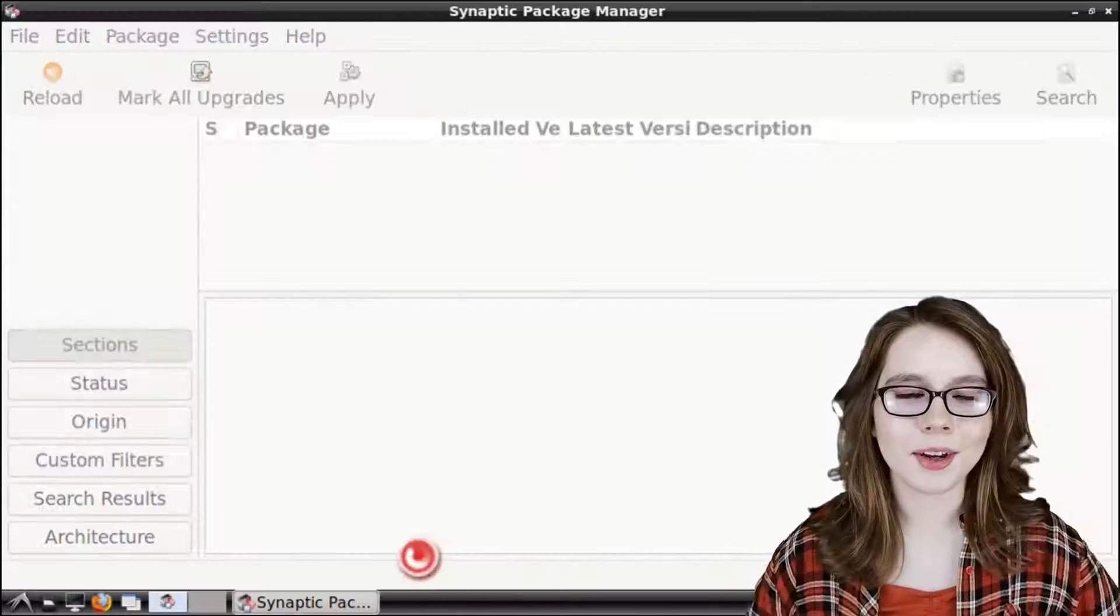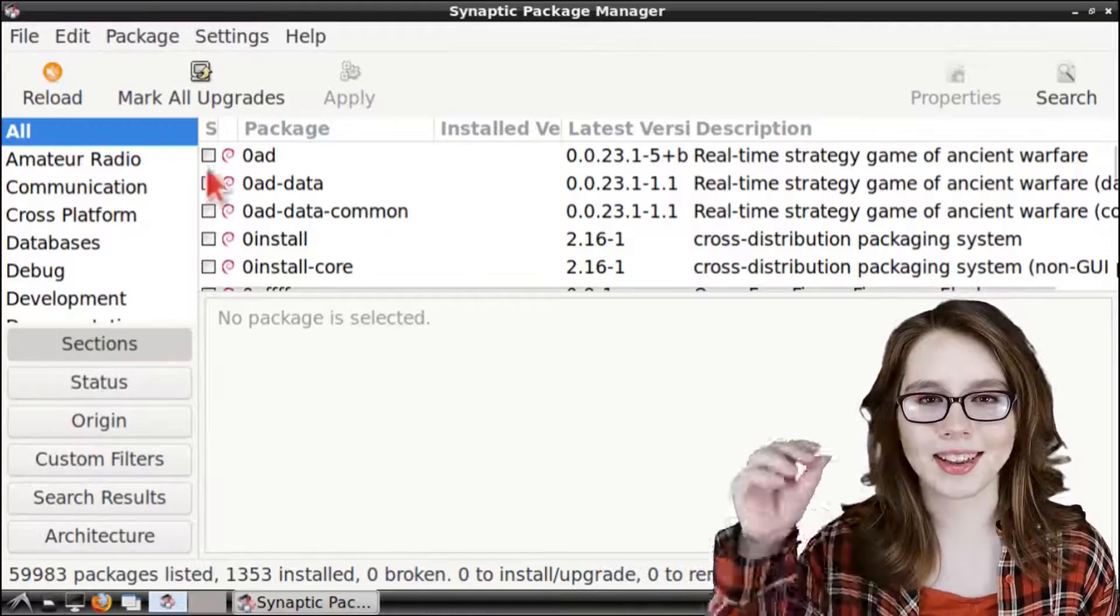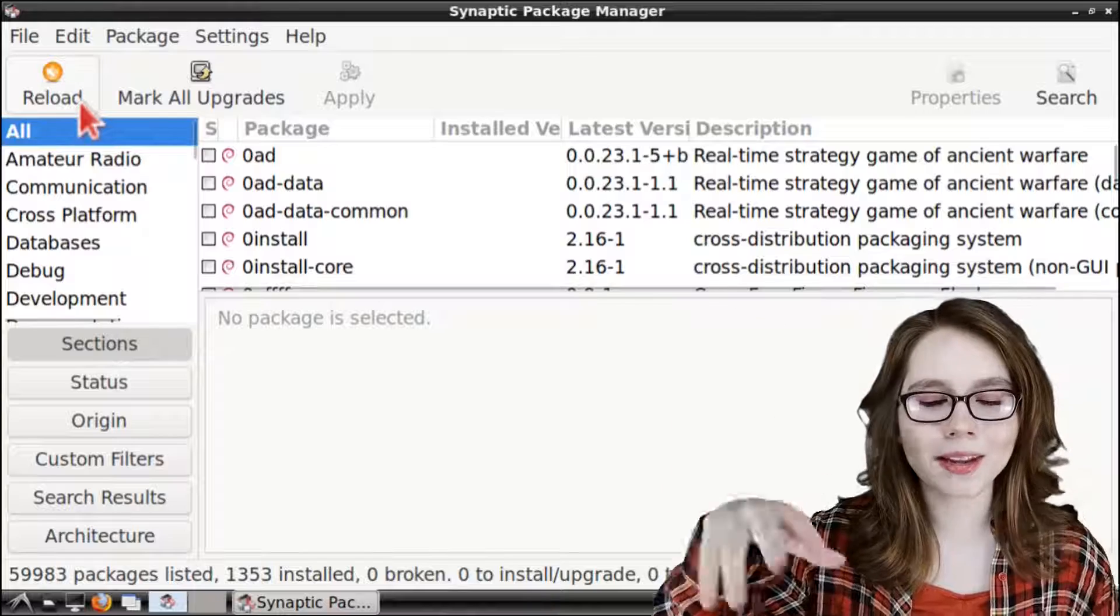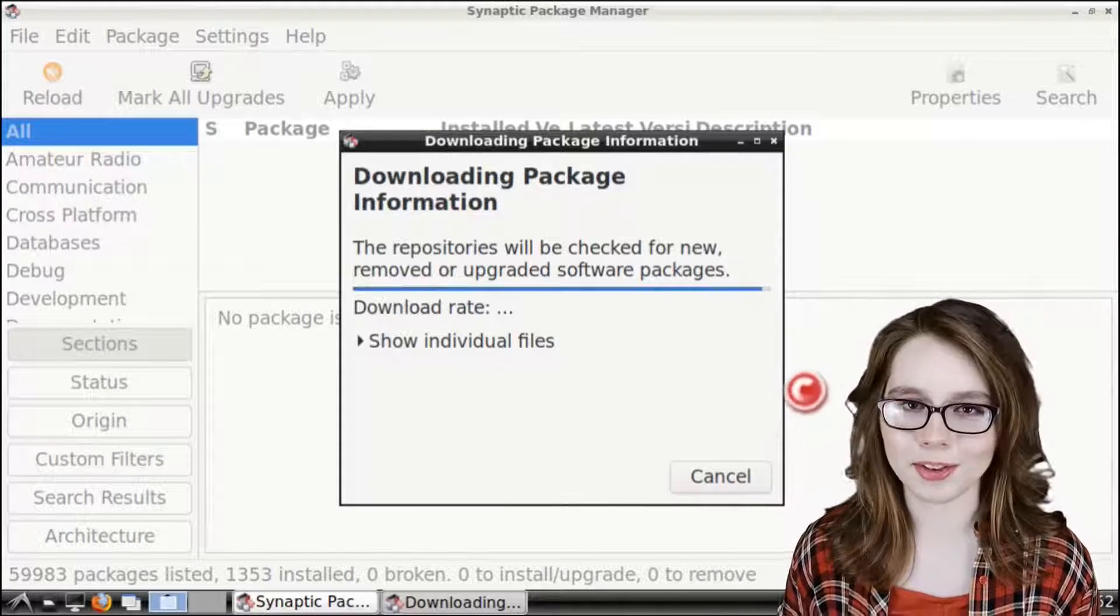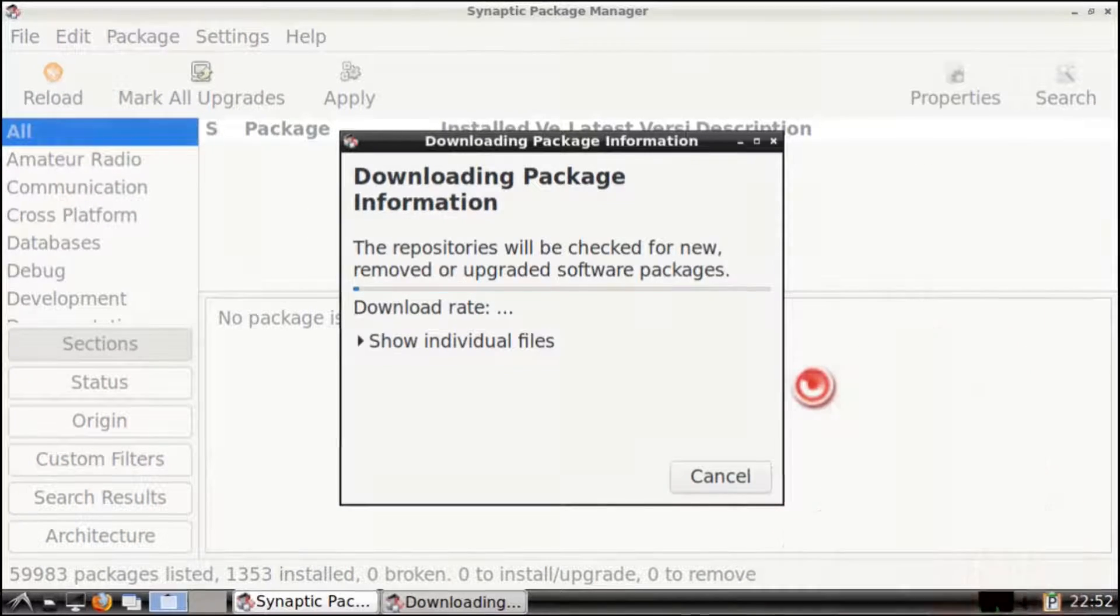From here we will click on the reload button to get the most up-to-date list of all the available software.